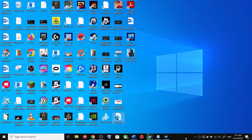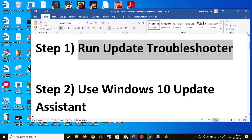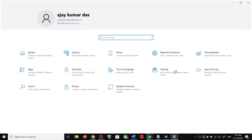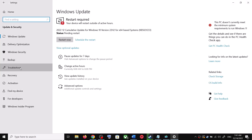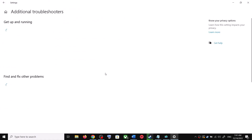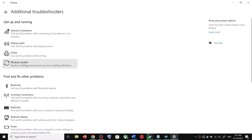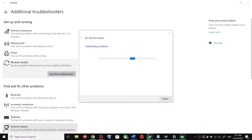The first step is to run the Update Troubleshooter. Open Windows 10 Settings and go to Update and Security. Click on Troubleshoot, then click on Additional Troubleshooters. You will see Windows Update — click on it and then click on Run the Troubleshooter.